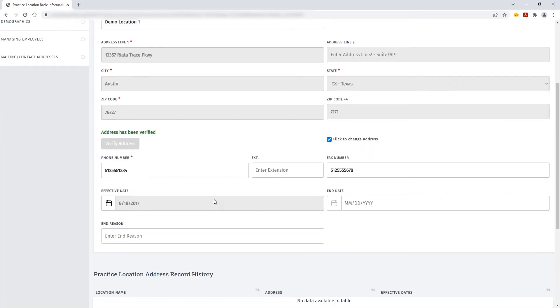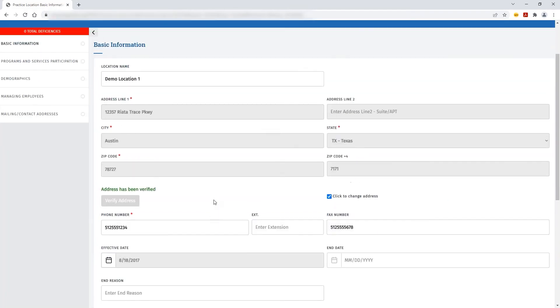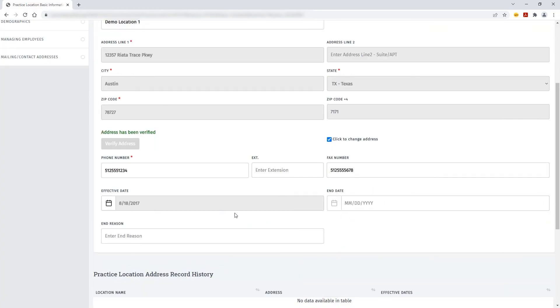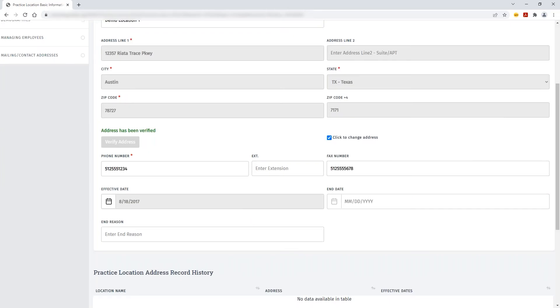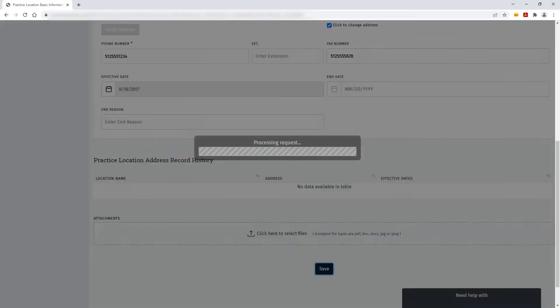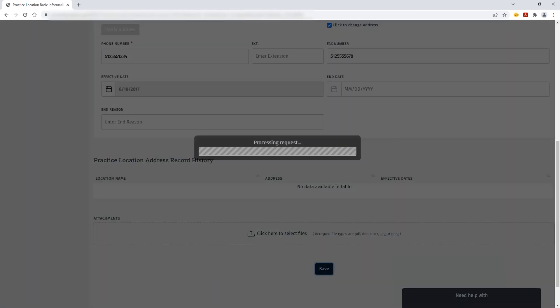Once the address has been verified, you can review to ensure whether or not you need to update the phone number or fax number that's also associated with the address. If those have not changed, you can leave that information as is, scroll to the bottom of the screen, and click Save.